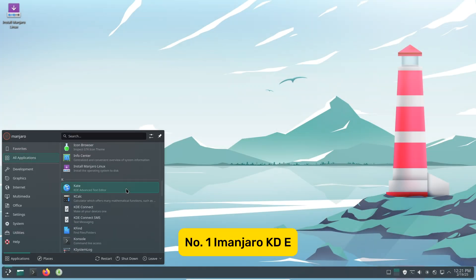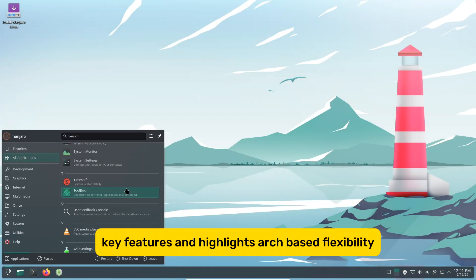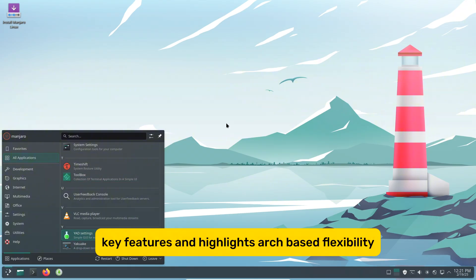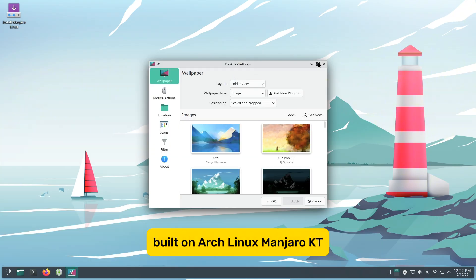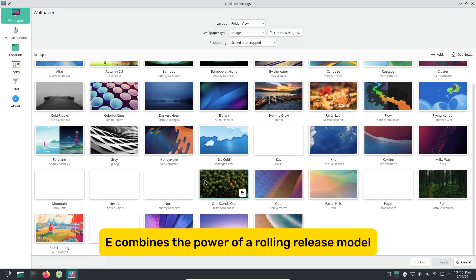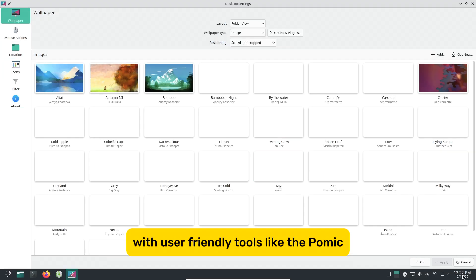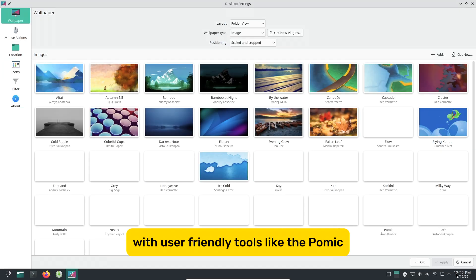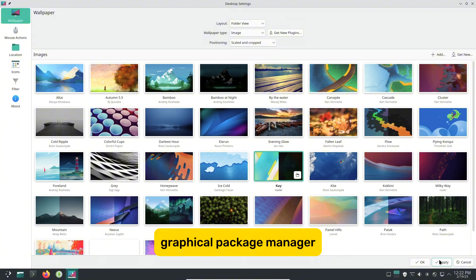Manjaro KDE – Key Features and Highlights. Arch-based flexibility, built on Arch Linux, Manjaro KDE combines the power of a rolling release model with user-friendly tools like the Pamac Graphical Package Manager.